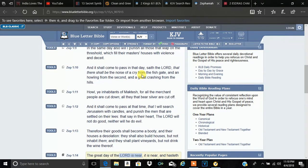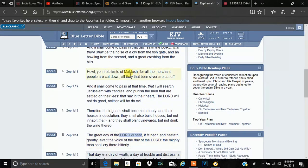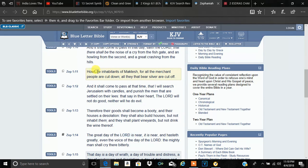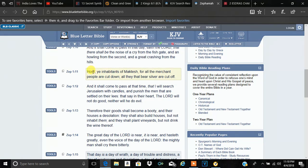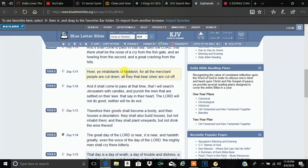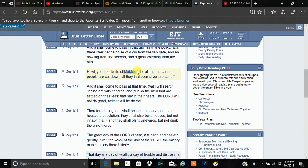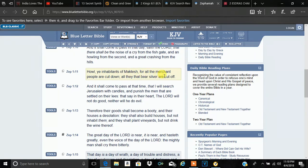Zephaniah 1 and 11. This is another vision that's speaking right now. I'll read it. It says, howl ye inhabitants of Maktesh, for all the merchant people are cut down, all they that bear silver are cut off. Now, we know Maktesh was an ancient city that's comparable to Wall Street.